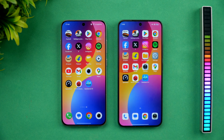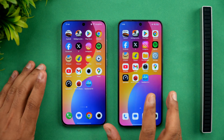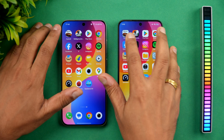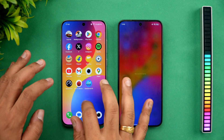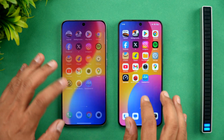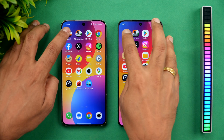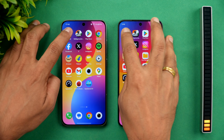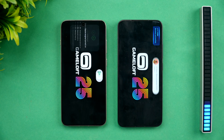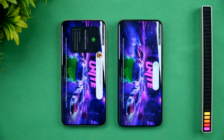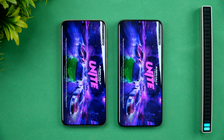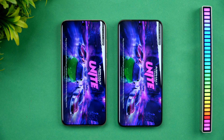Let's start the speed test comparison with 16 apps. First up is Asphalt Unite. We've cleared all background apps once again, and we've enabled game mode as well as performance mode on both devices. Let's see which one opens faster.